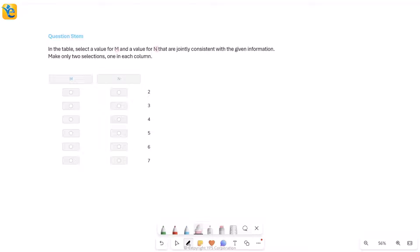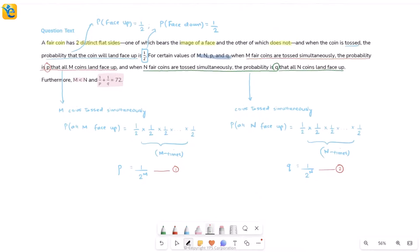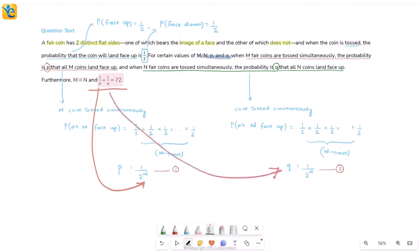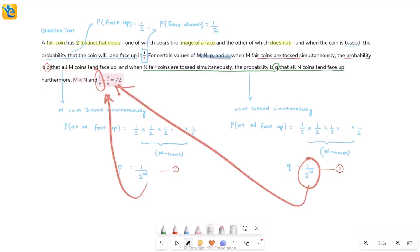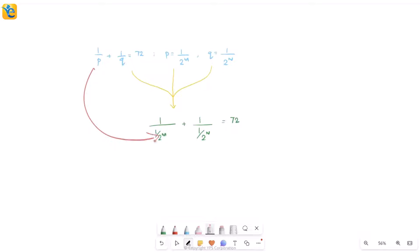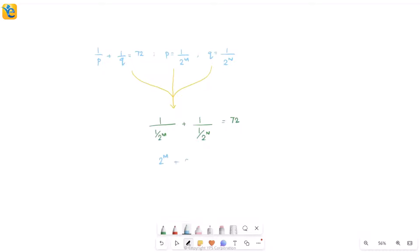The question asks you to select values for m and n that are jointly consistent with all the given information. So we need to convert the equation 1/p + 1/q = 72 into terms of m and n. Substituting p = 1/2^m and q = 1/2^n gives us 2^m + 2^n = 72. Combined with m < n, these are the only things we need to find m and n.